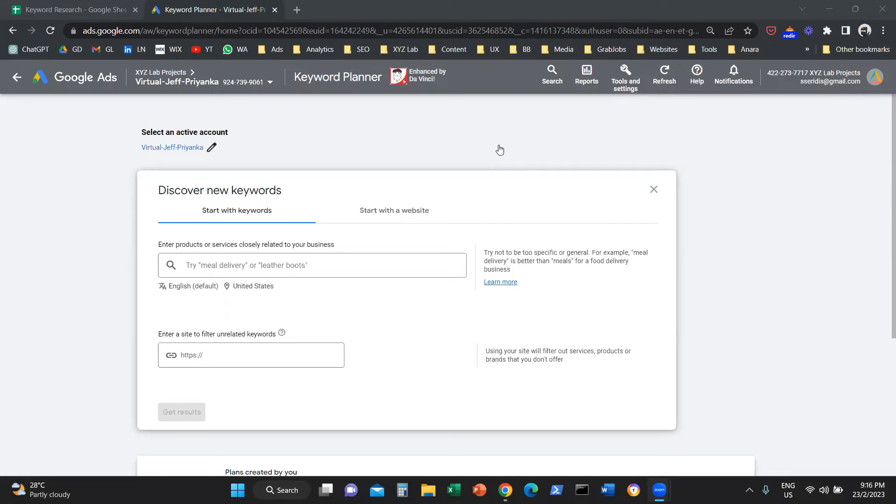Hello, everyone. Today, we're going to use Google Keyword Planner to go through keyword research together.